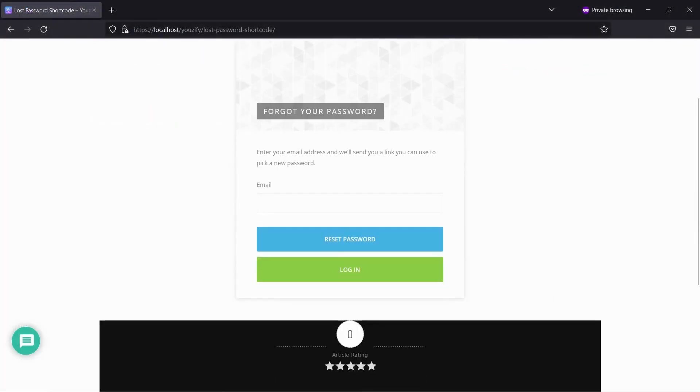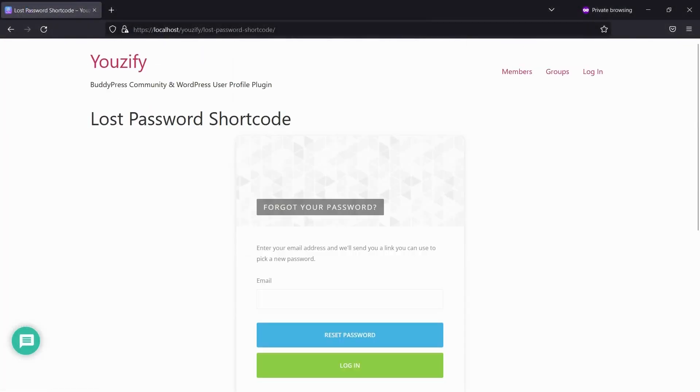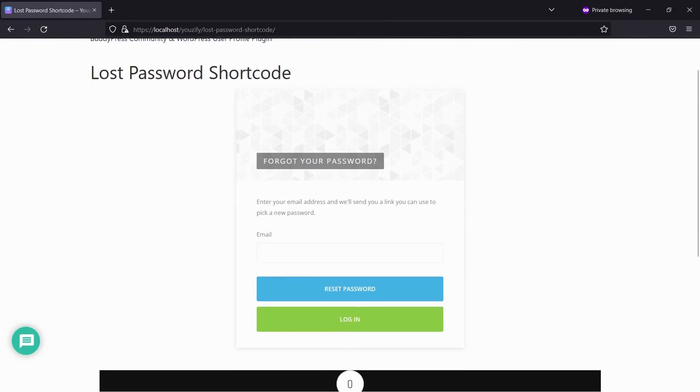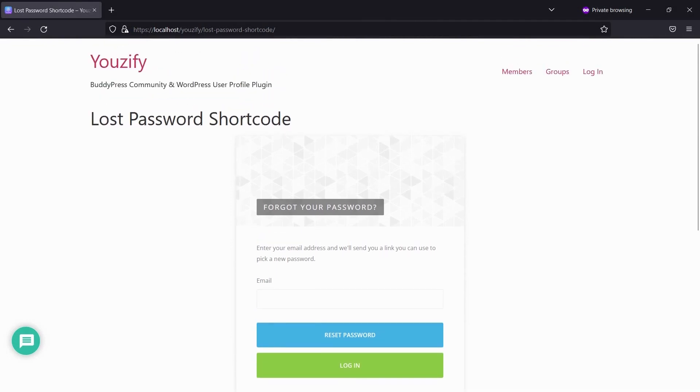Let's see the result. You will see a lost password form that is built by the shortcode.